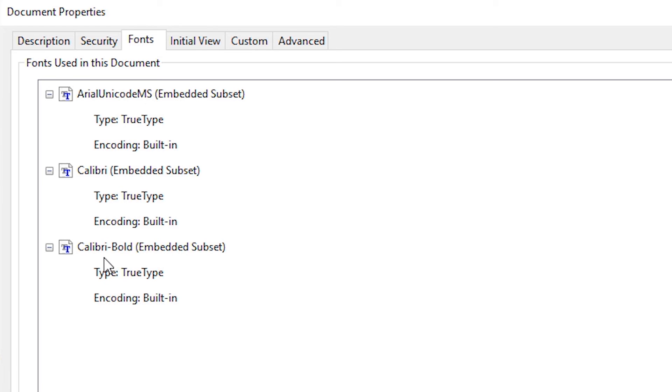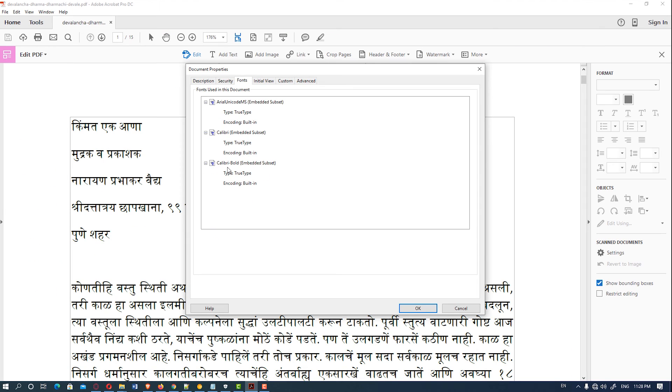So guys, this is the simplest way to find your PDF fonts. Don't forget to like, share, and comment on this video, and subscribe to the channel. Thank you!